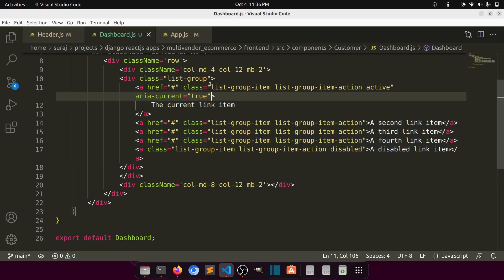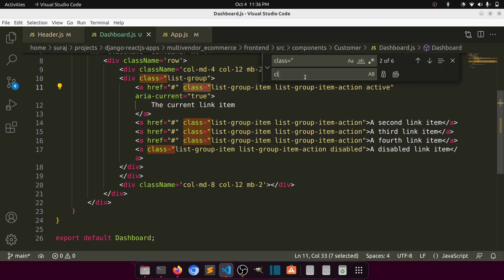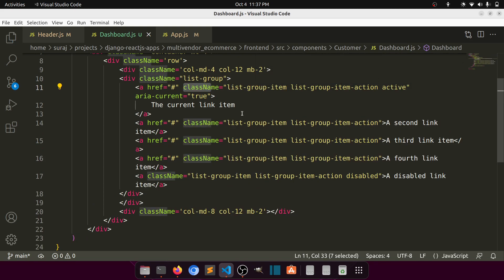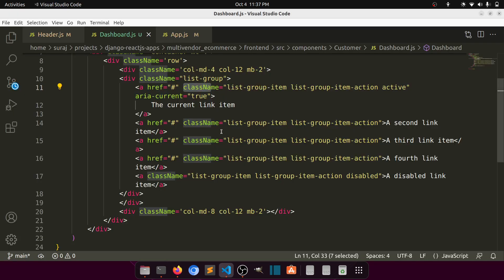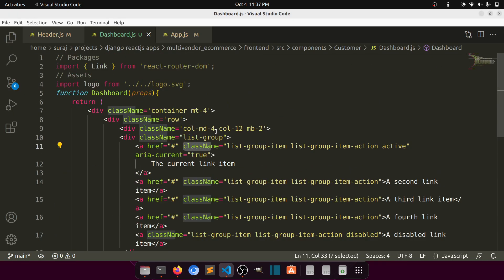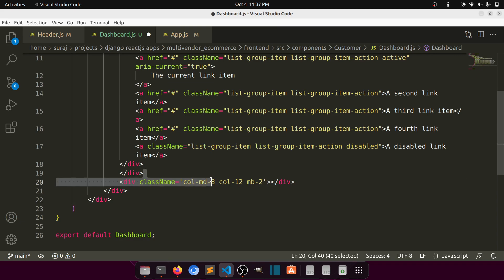Let's remove the extra class and rename it to className. Let's adjust the column size — four is too big so let's make it three. Everything is working now and we have our list links showing.